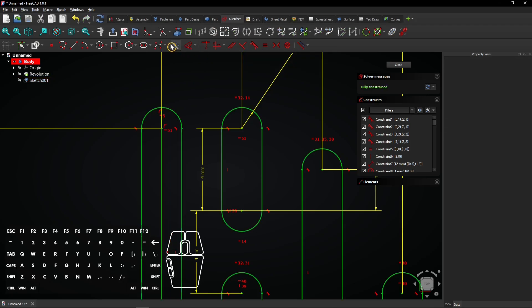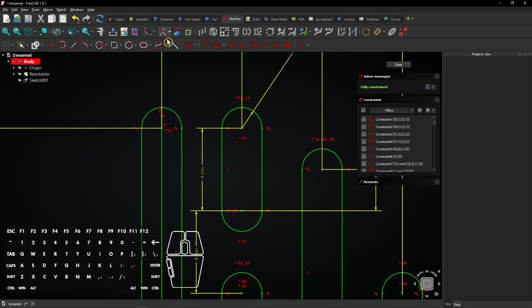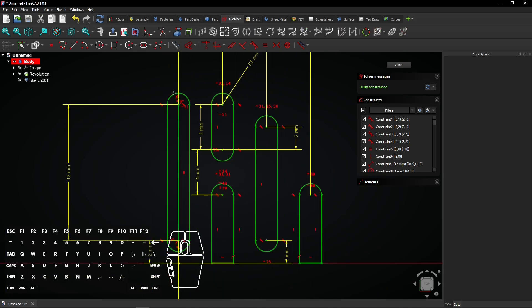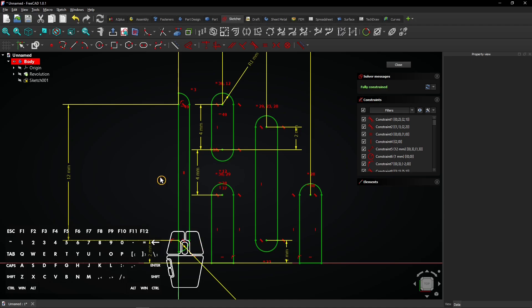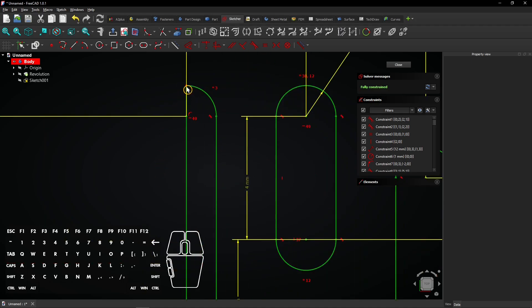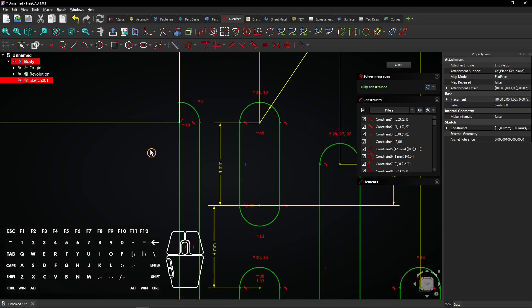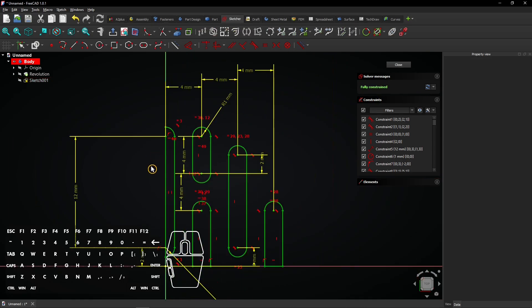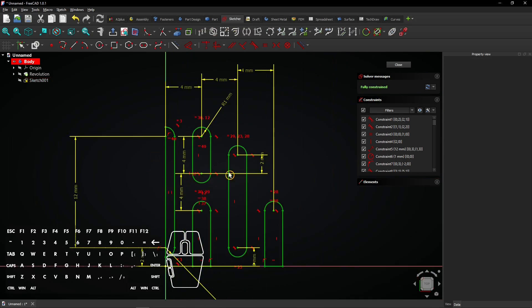Now select the trim tool. Click on all lines left from the vertical axis to remove them. Now you know how to trim sketch lines. All contours are closed to loops now. Click on close to exit the sketch.